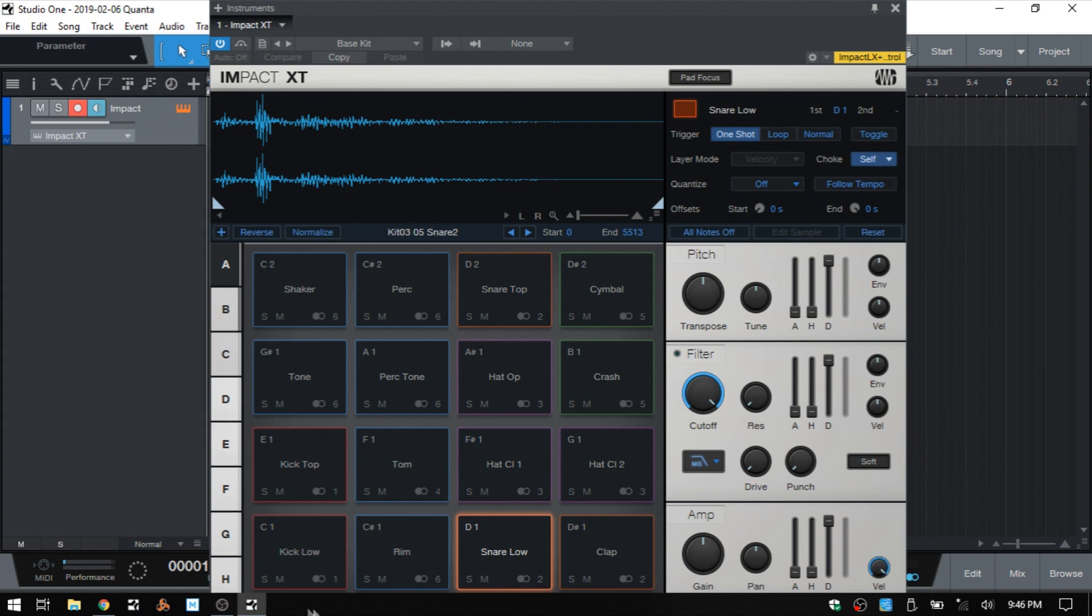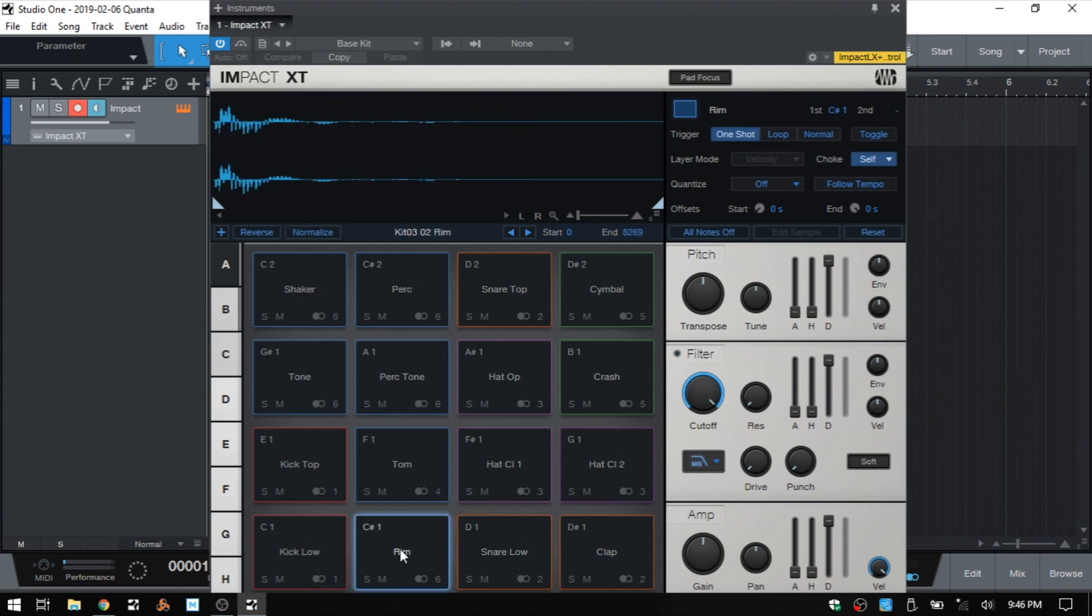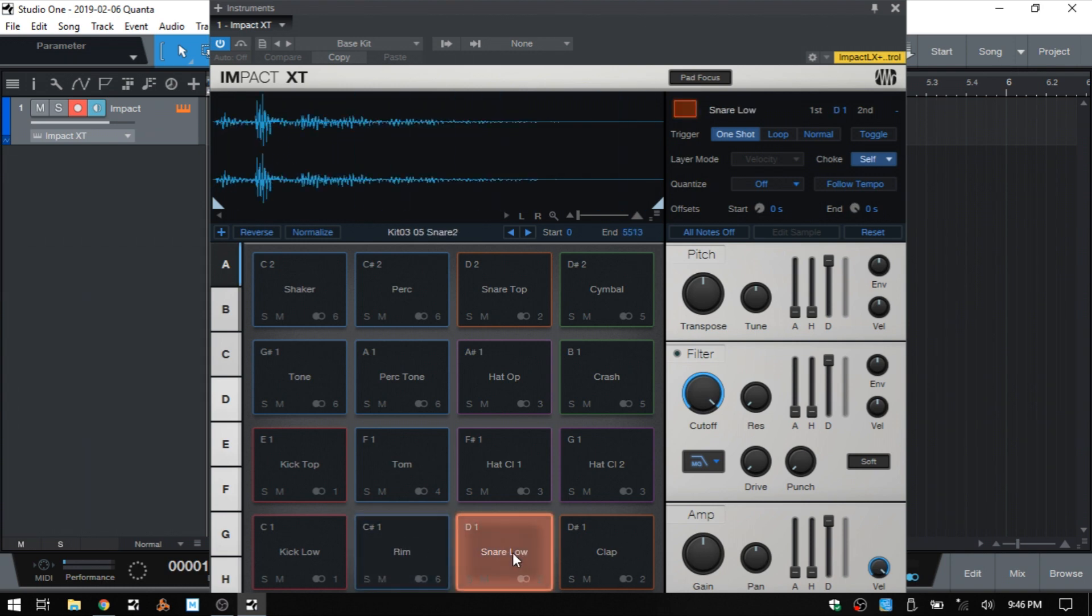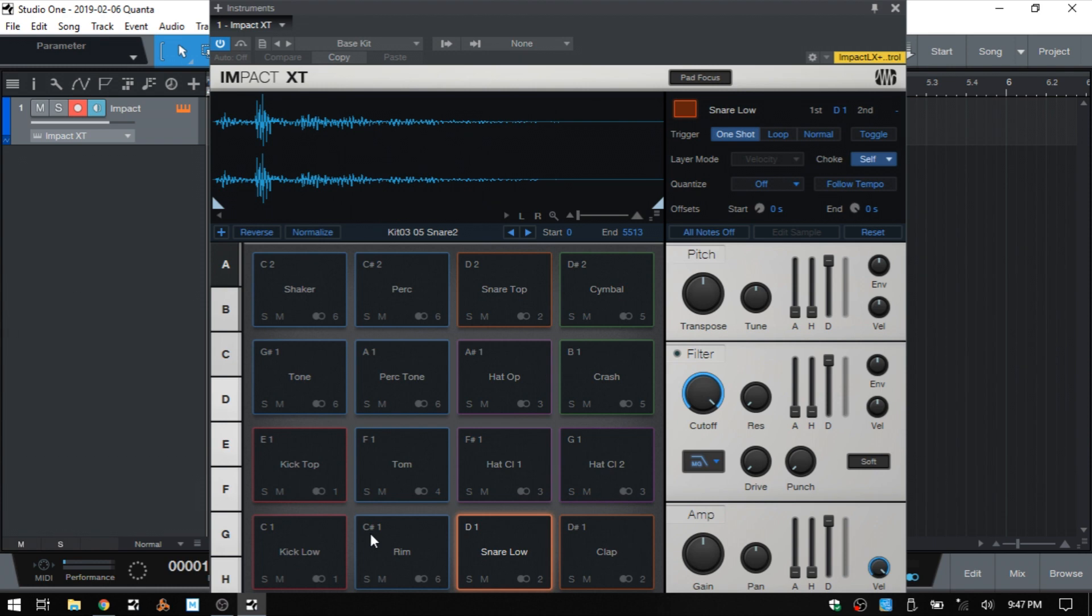So the first method that we can make use of is say we would like to trigger both the rim and the snare low here at the same time. We can see though that these are set to D1 and C sharp 1, so what we could do is while we have the snare low selected, we can come up to the top.